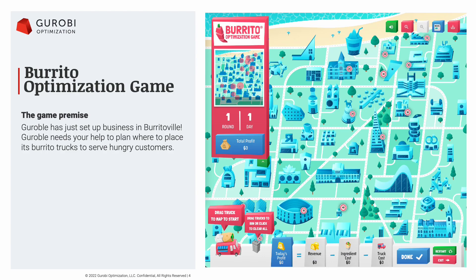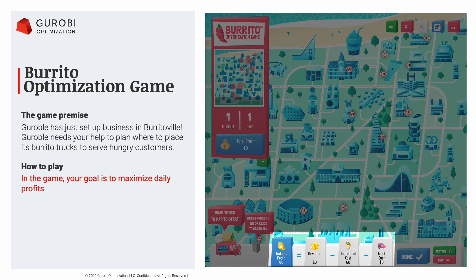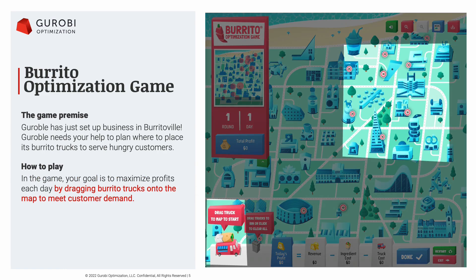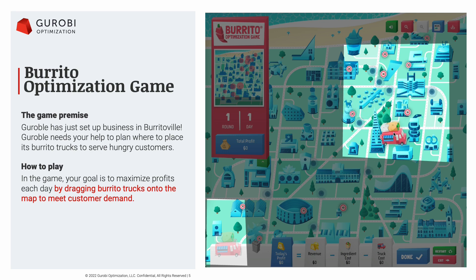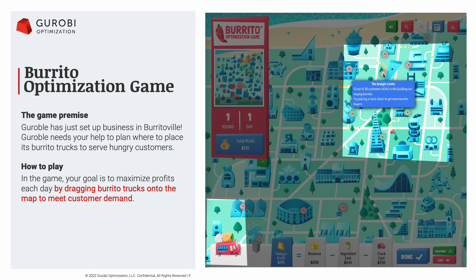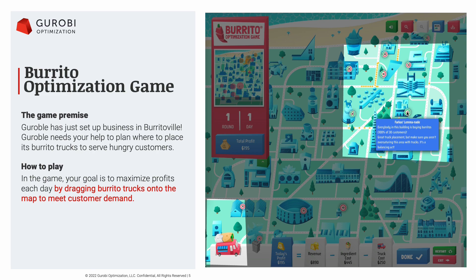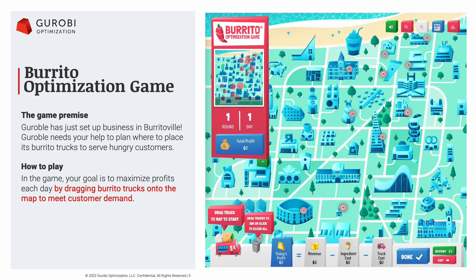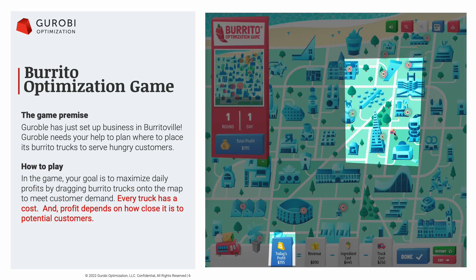Here's the premise of the Burrito Optimization Game: we run a business called Gurobal, and we've just set up in a town called Burritoville. Our company needs our help to plan where to place burrito trucks to serve hungry customers. Our goal is to maximize daily profits — defined as revenue from selling burritos minus the cost of ingredients minus the cost of placing trucks. You figure out your profit by dragging a burrito truck onto the map to see how it meets customer demand.